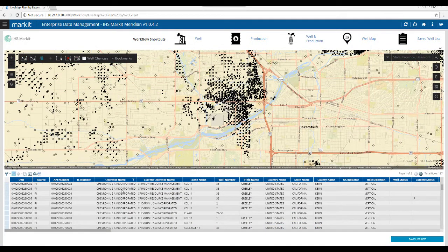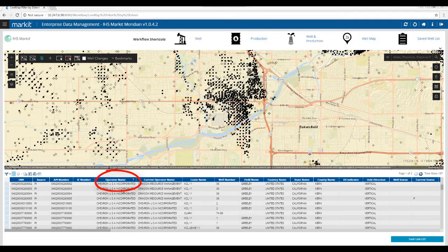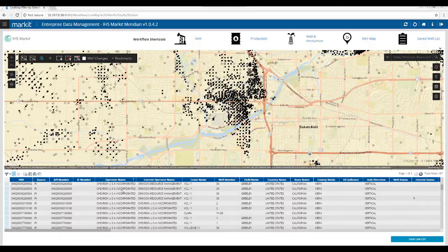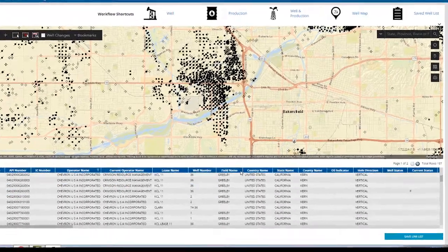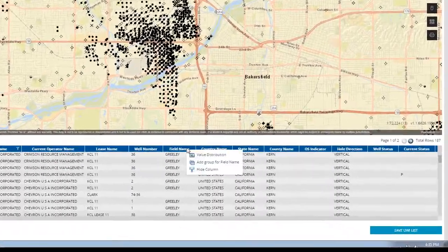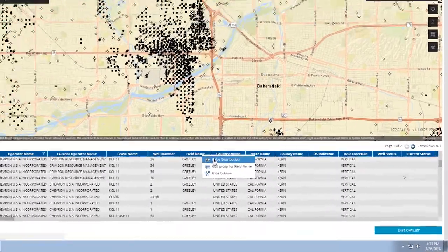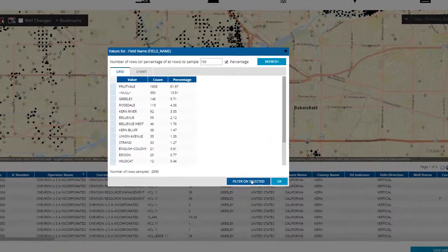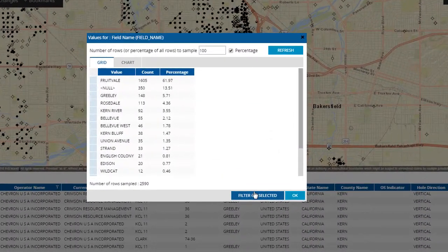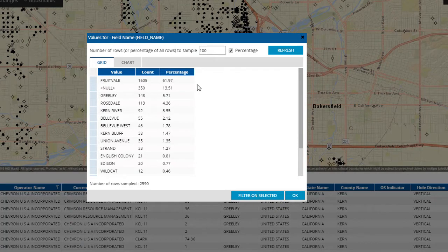I can also show a value distribution of the selected data set. In this example, I am viewing wells near Bakersfield, California, and I have applied a filter here to narrow the selection to wells operated by Chevron USA. If I want to see how they are distributed by field, I can right click on the field name, choose value distribution, and the grid view will show me the value, the count, and the percentages for those fields.